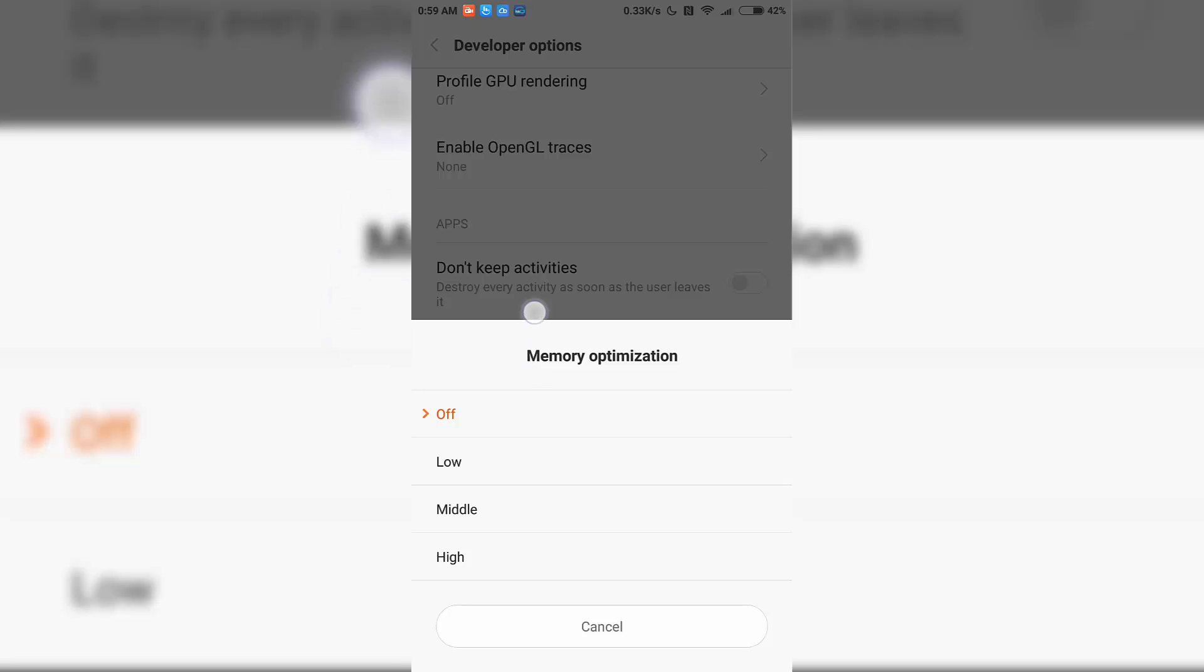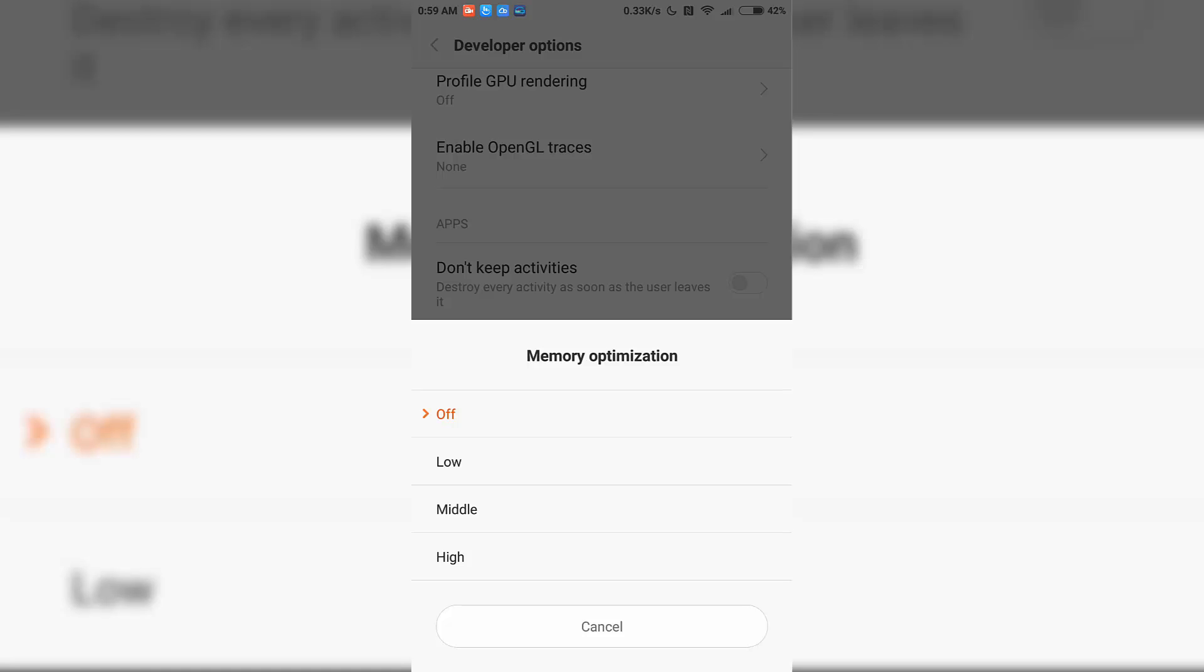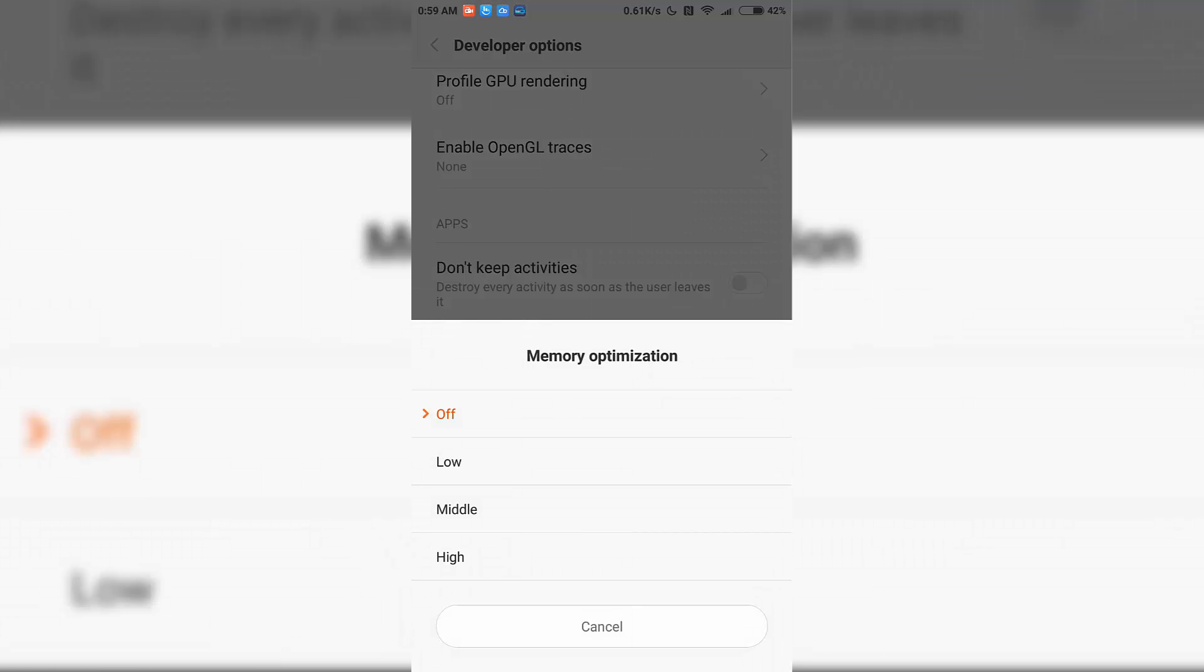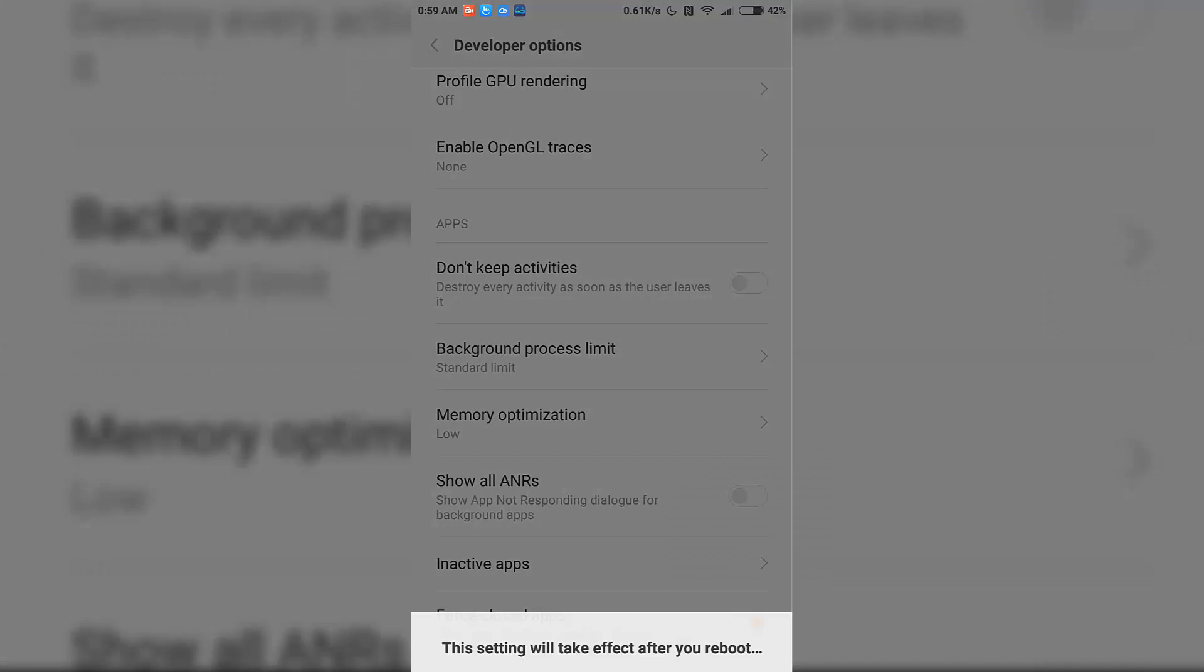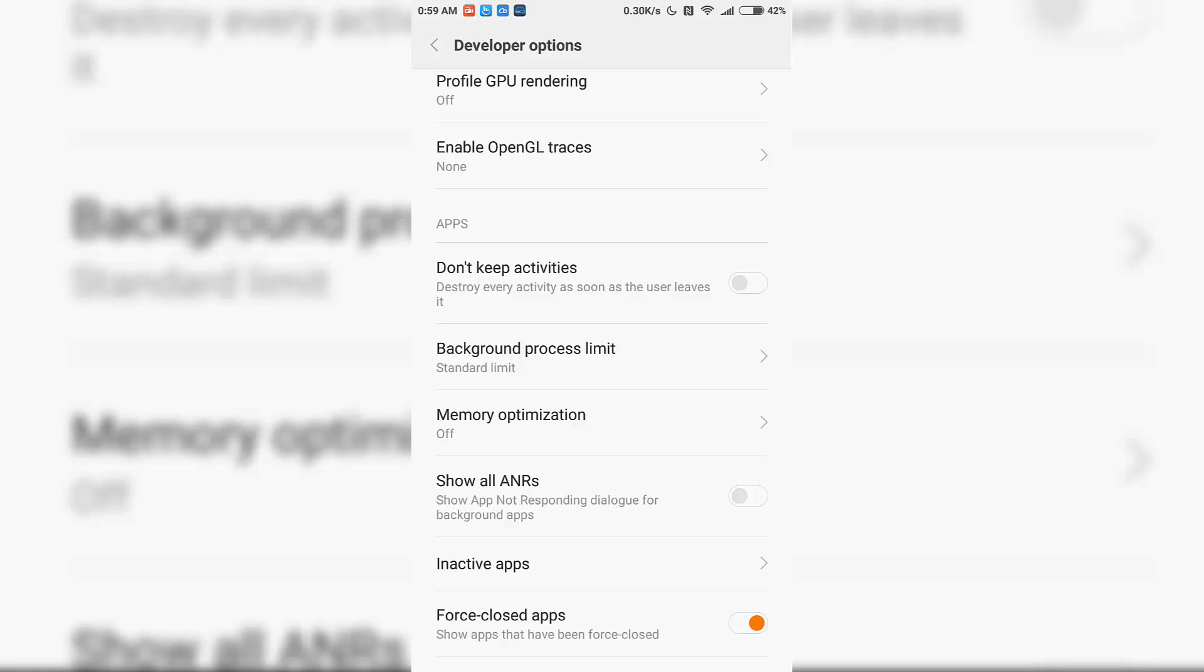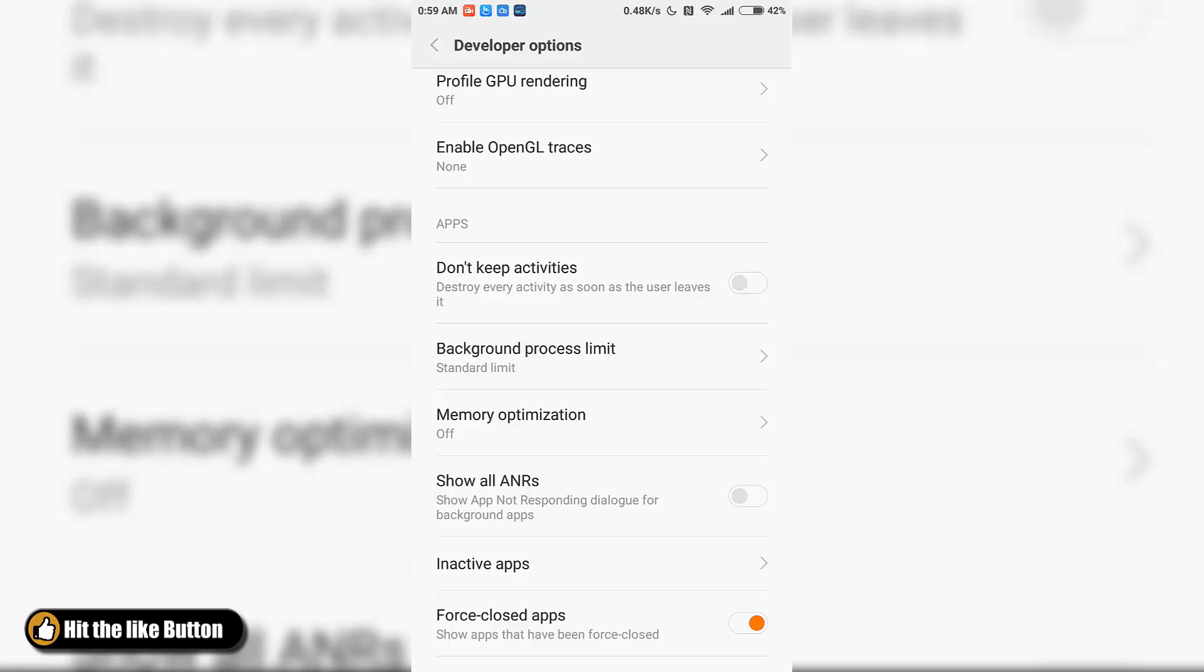Once you select a particular option, it will ask you to reboot the device to apply the setting. Once you reboot, you'll see a change in the memory management. As I've said earlier, you won't see a groundbreaking difference, but there will be a slight difference and your apps won't be closed as frequently as before.